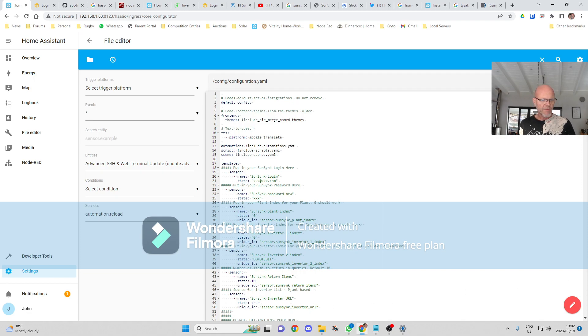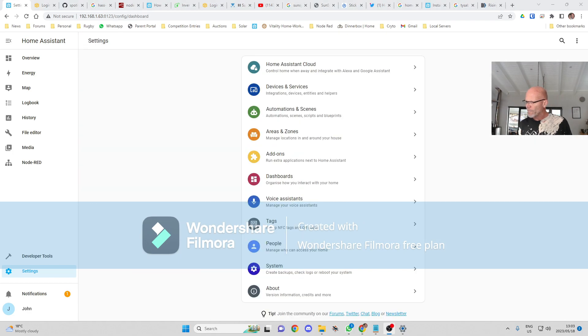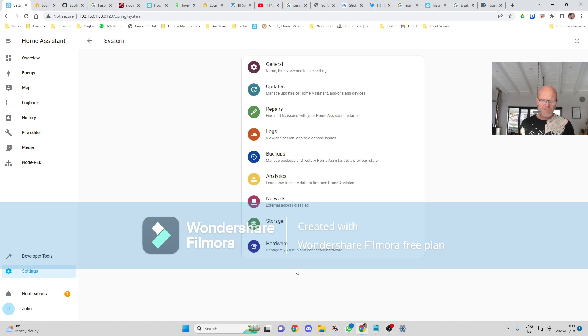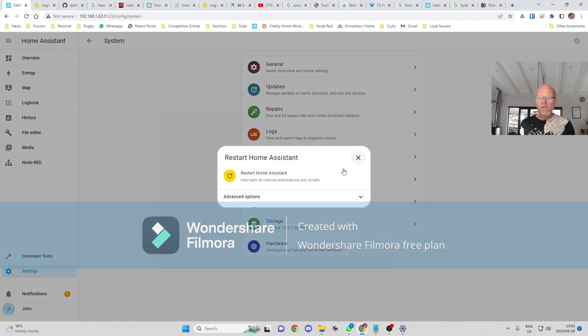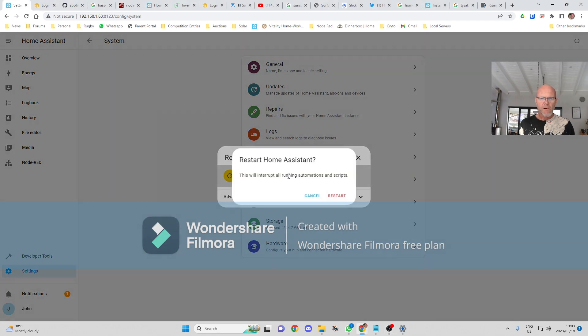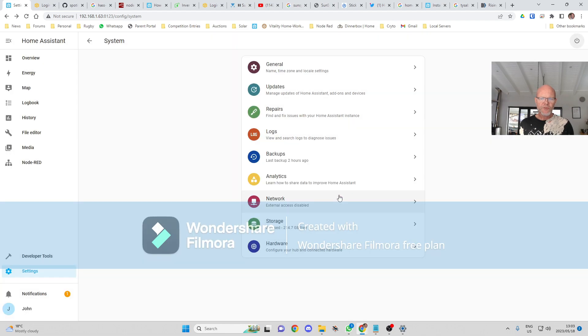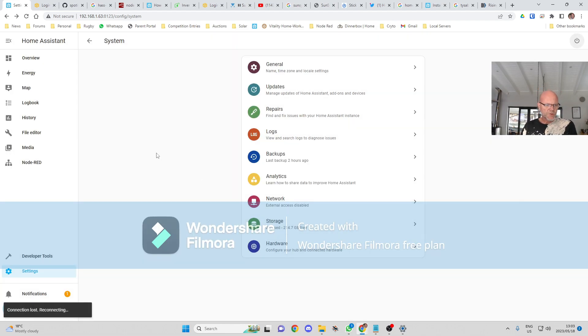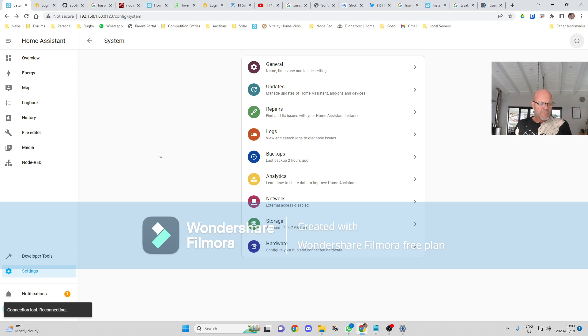And I'm just going to go and put my own details in over there quickly. And then we're going to restart. Okay, so I've updated my details. I'm just going to restart this now. Restart. My Home Assistant's restarting.